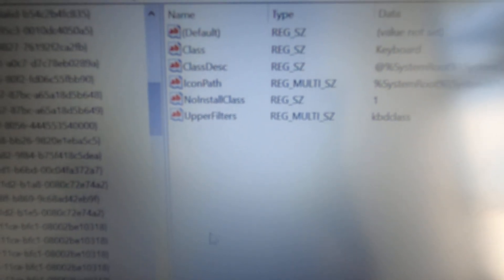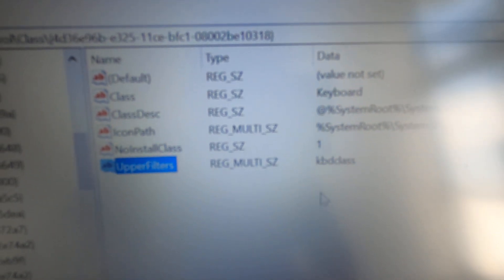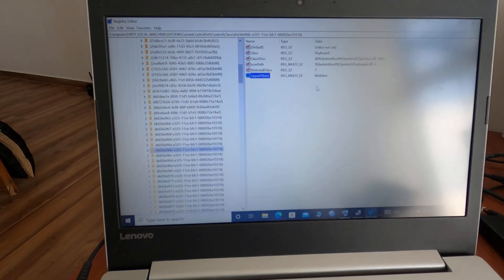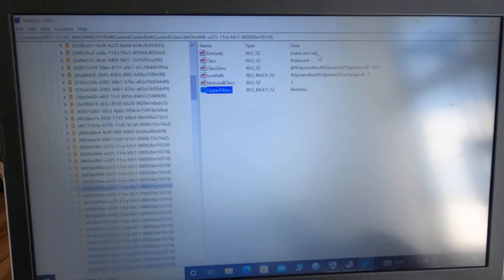The most important one is the Class. This has to have 'keyboard' as a data value. And UpperFilters should have 'kbdclass' as a data value. Just take a picture of it, and that should definitely solve your problem. Once you have all the information correct, just close it and get to Device Manager.